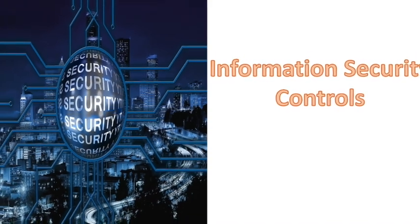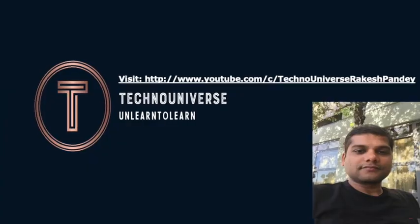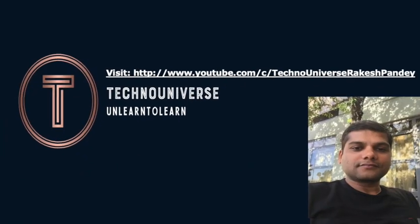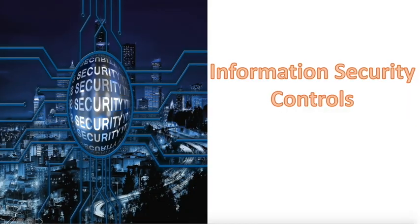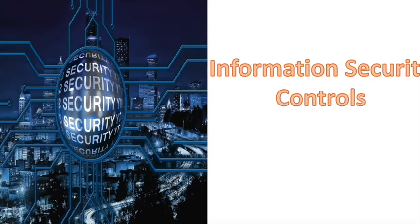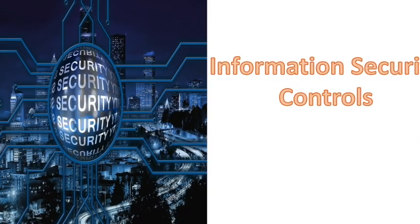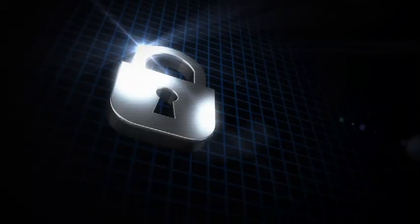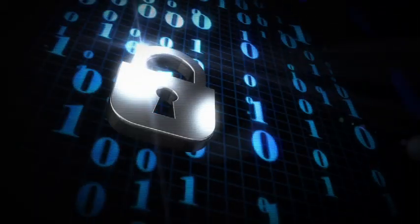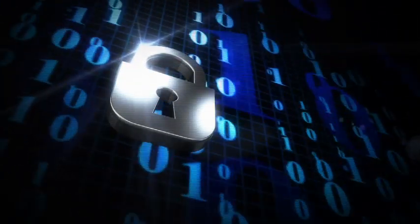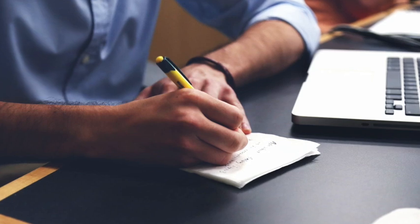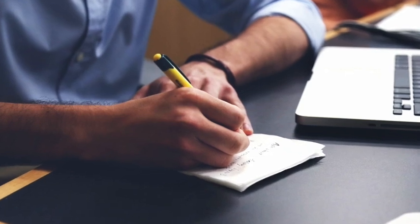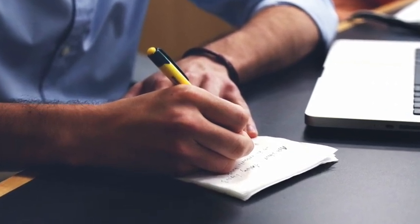Hello everyone, welcome to my channel Techno Universe. In today's video, we will discuss the security controls that are used to protect the information, information processing facilities, and information systems.